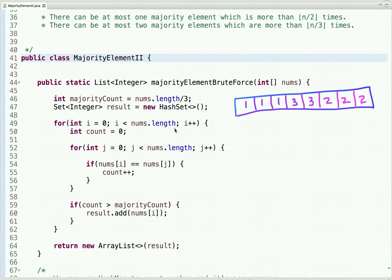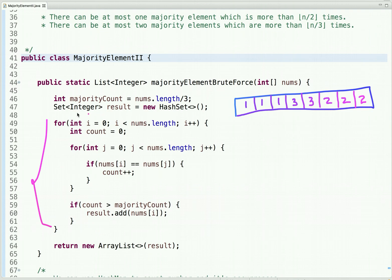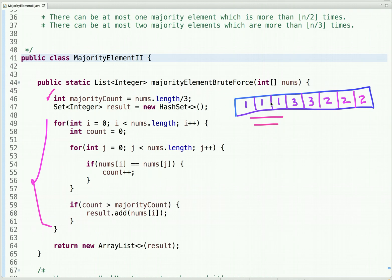The easiest approach to solve this problem is to use two for loops. From the outer loop we pick each element, and from the inner loop we count how many times that number appears in the array. If the current element appears more than the majority count, we add it to a result list. For example, we pick 1 and count its occurrences in the array.